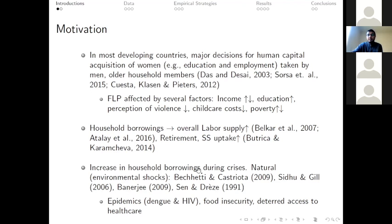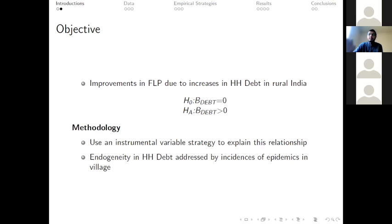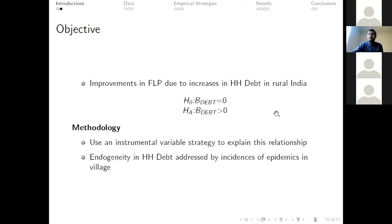The third strand of literature suggests that in periods of crisis, household borrowings go up. These crises could be environmental shocks like floods, lack of rainfall, earthquakes, a mix of both environment and non-environment shocks, and non-environment shocks like food insecurity, lack of access to healthcare. Based on these three broad categories, the objective of our work is to examine improvements in female labor force participation due to increases in household debt in rural India. The null hypothesis is to find no statistically significant impact of household debt, and the alternate hypothesis is to find a positive and statistically significant impact.